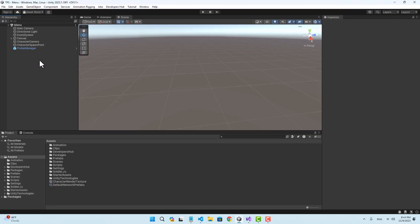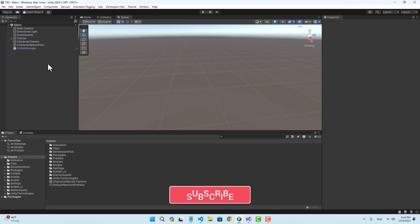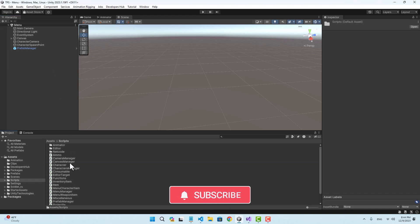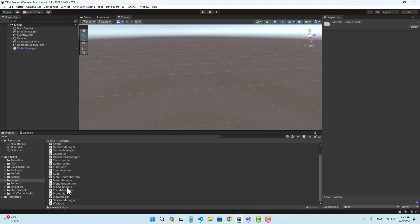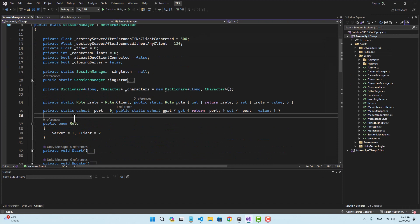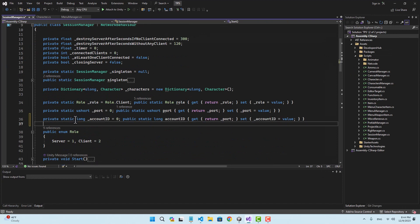Hello and welcome. In this video we're going to start the match with the equipment that the player has selected in the menu. To start, let's go to the session manager and create a long variable named account ID.